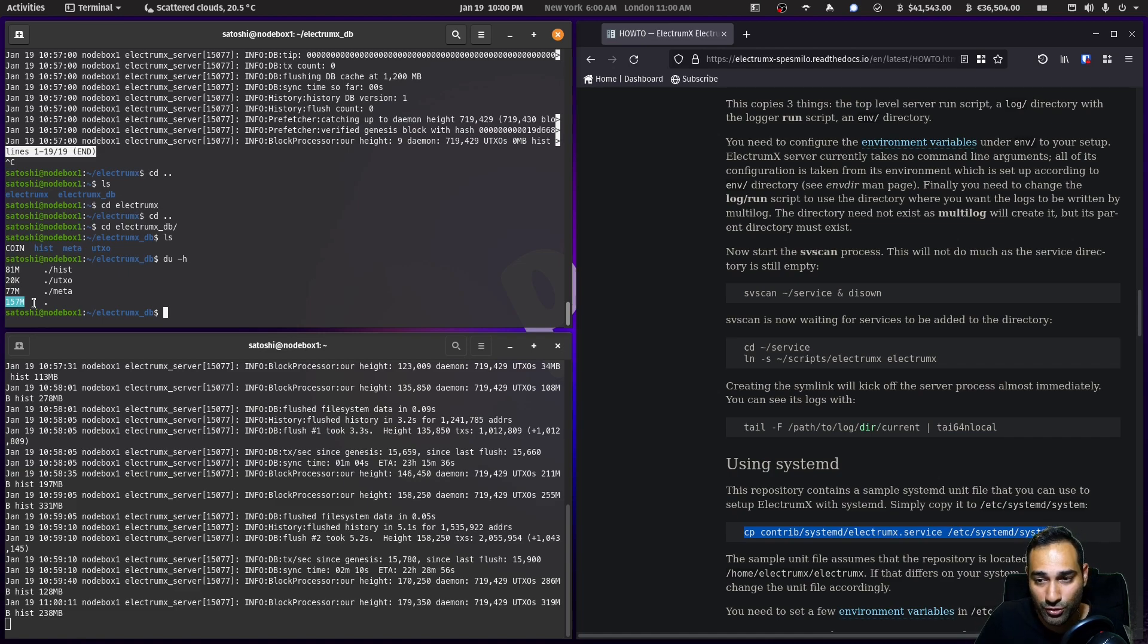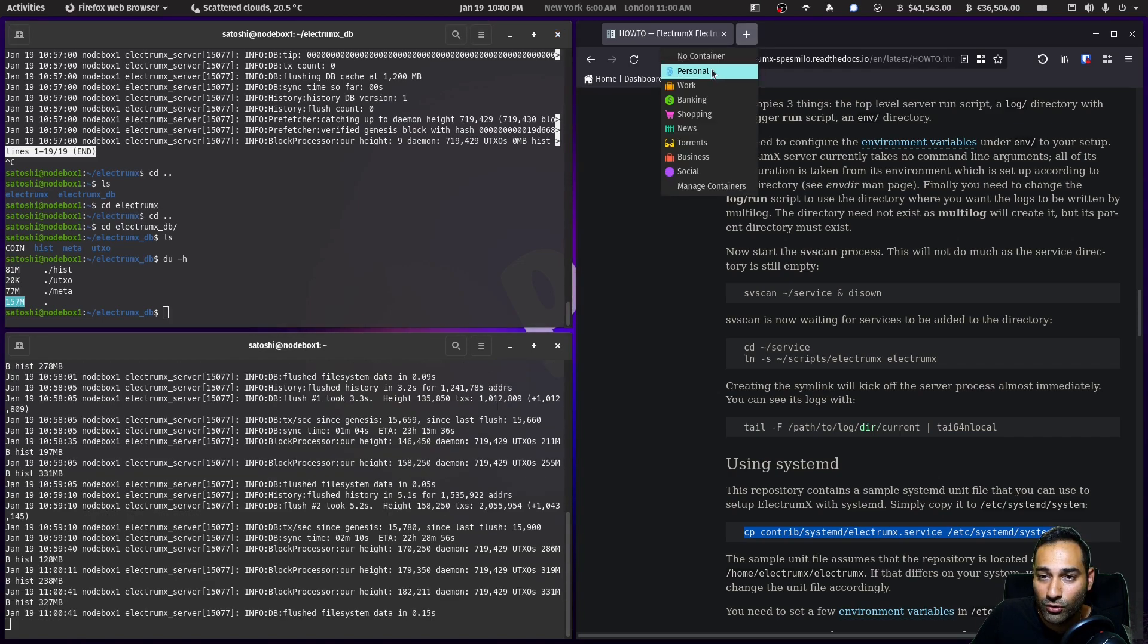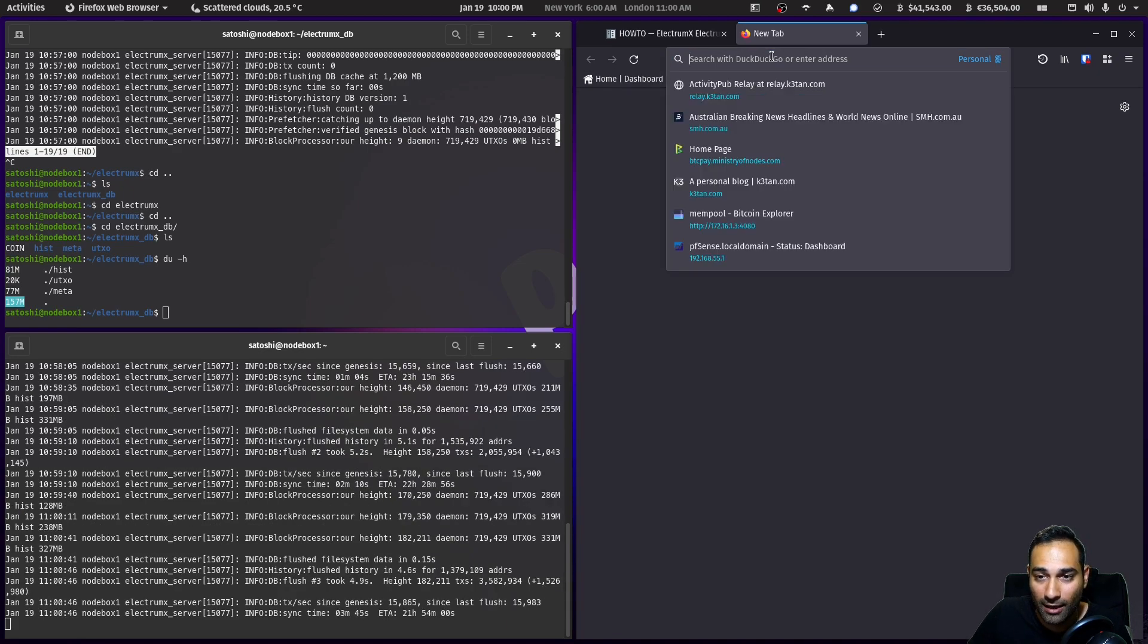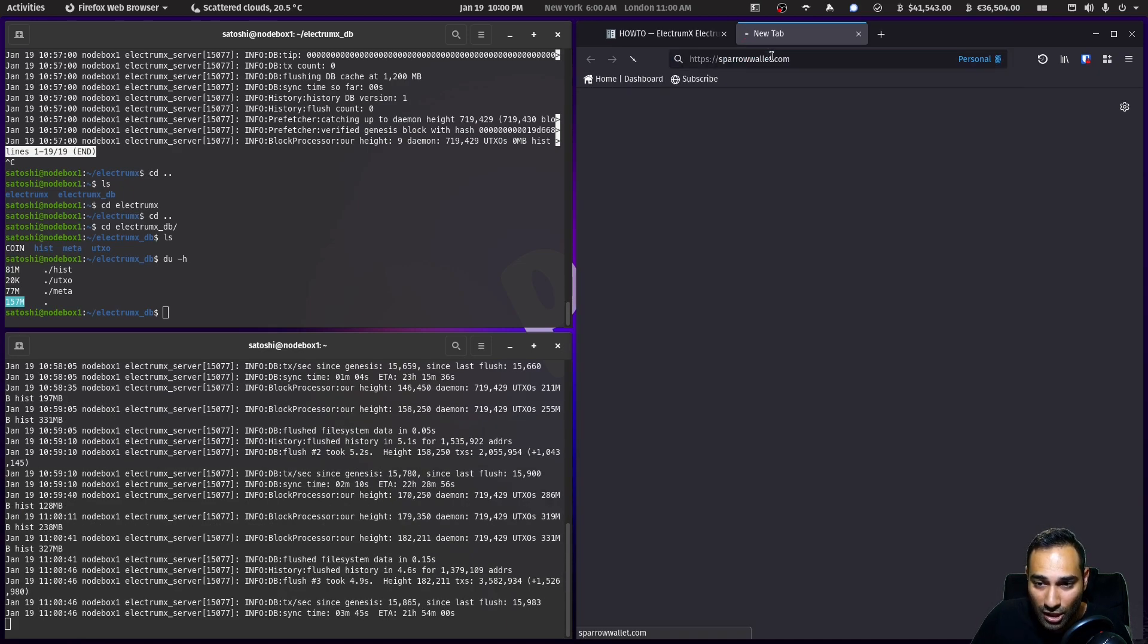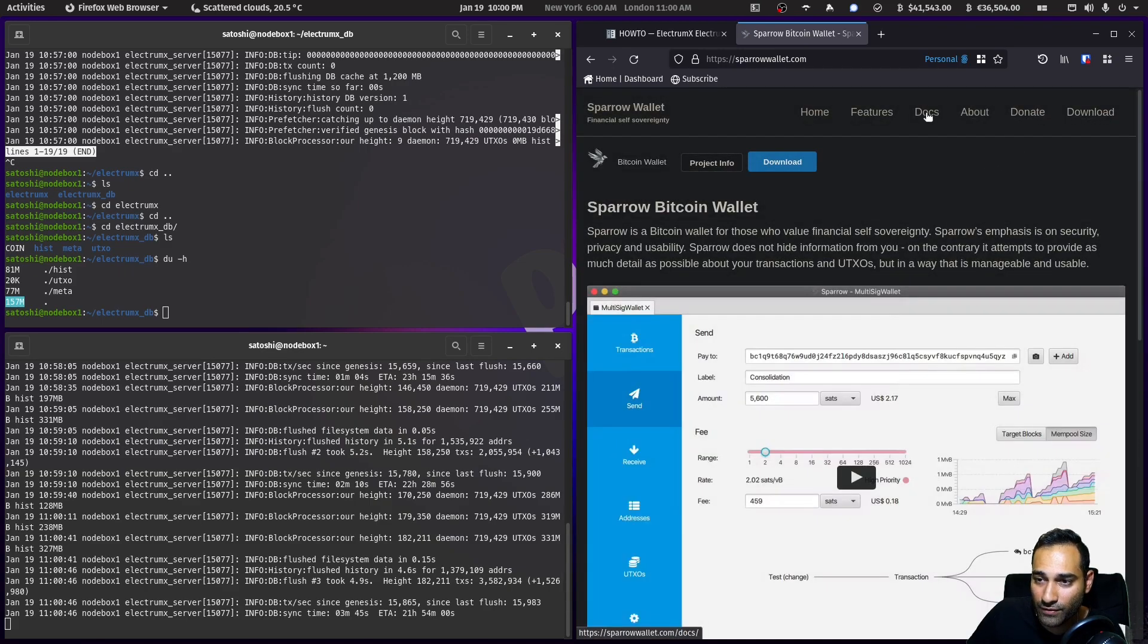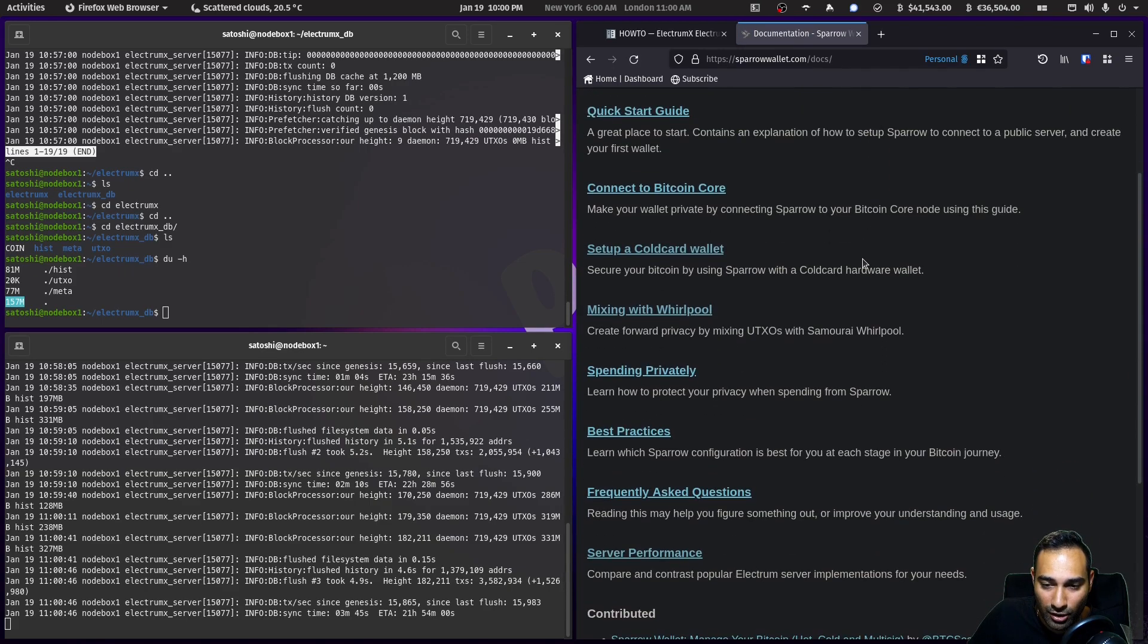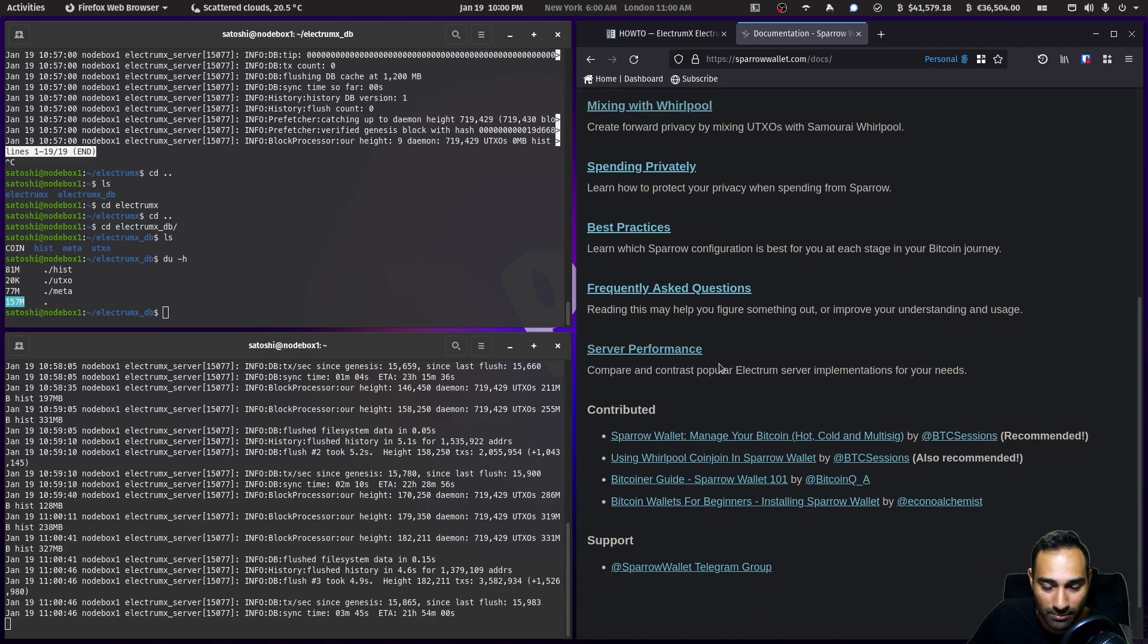One of the things that you might want to understand is why you would run an Electrum server in the first place. You might want to go over to sparrowwallet.com and go to the docs section. Craig, who is the developer, has this piece on server performance where he compares servers.